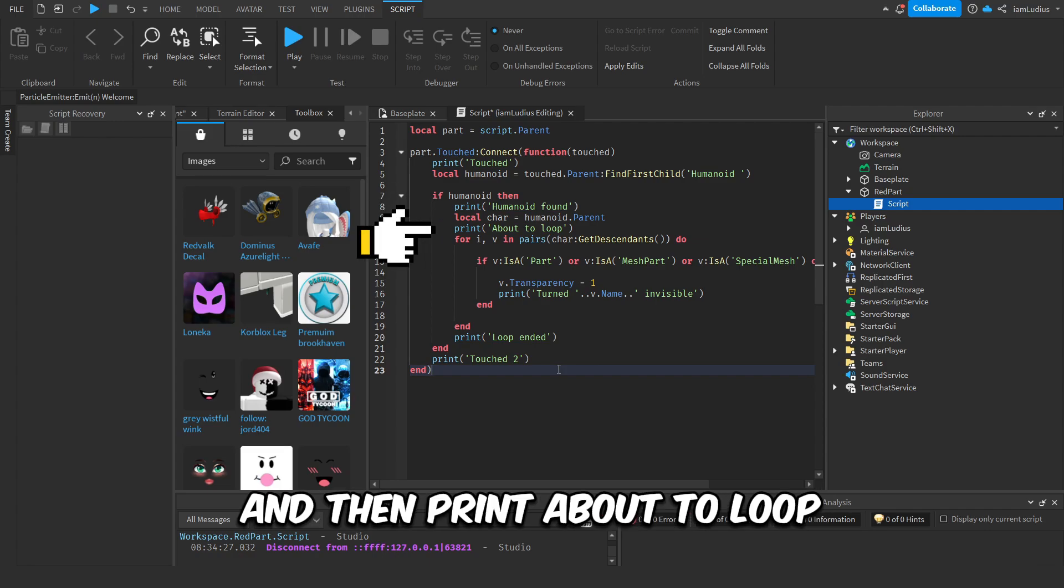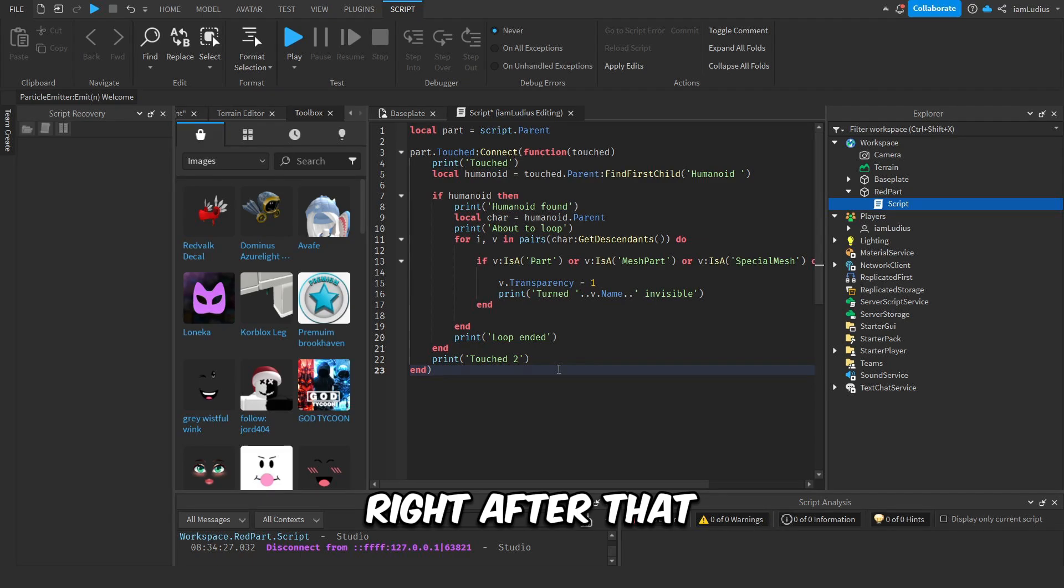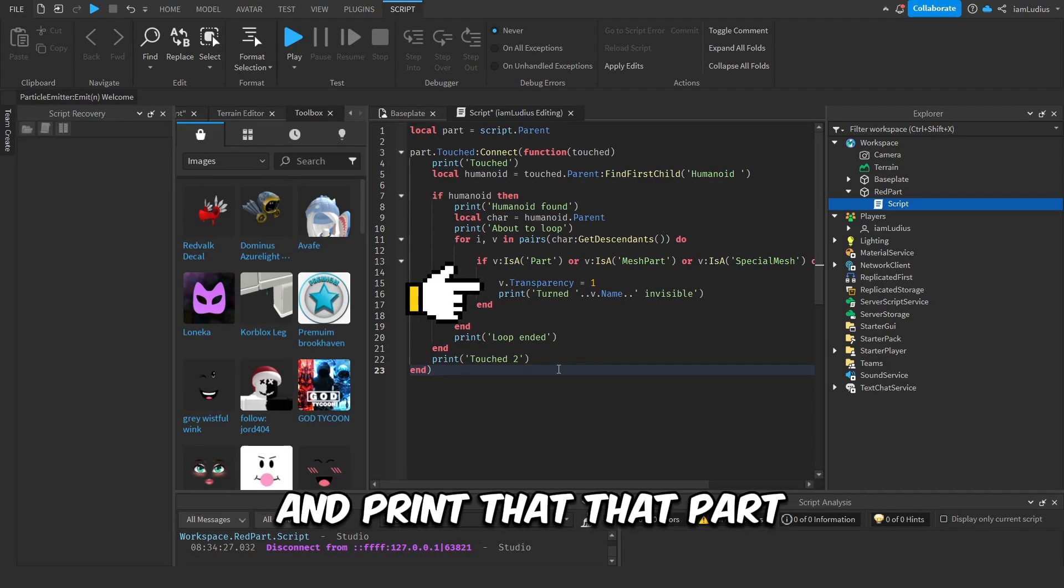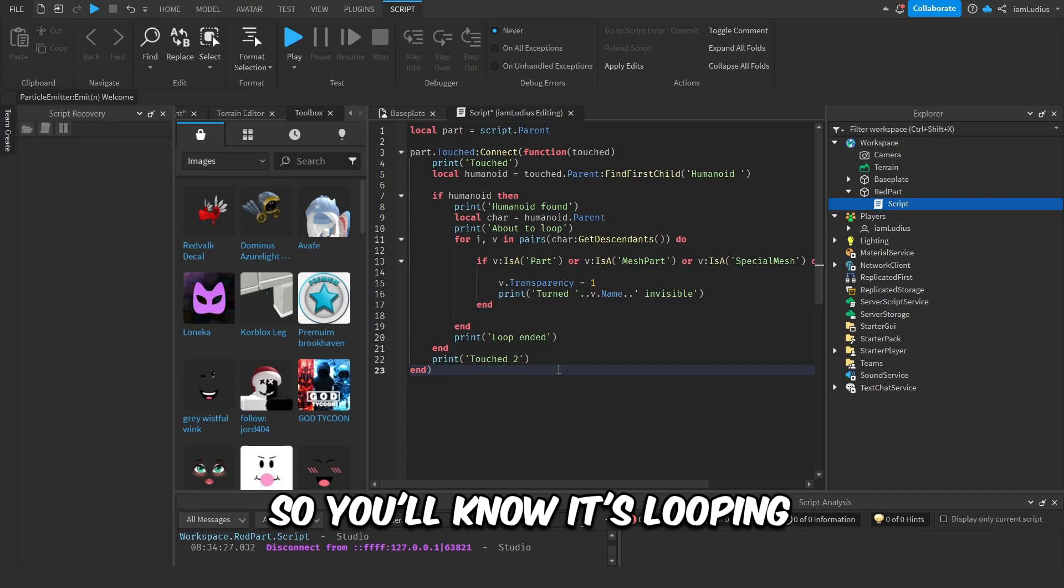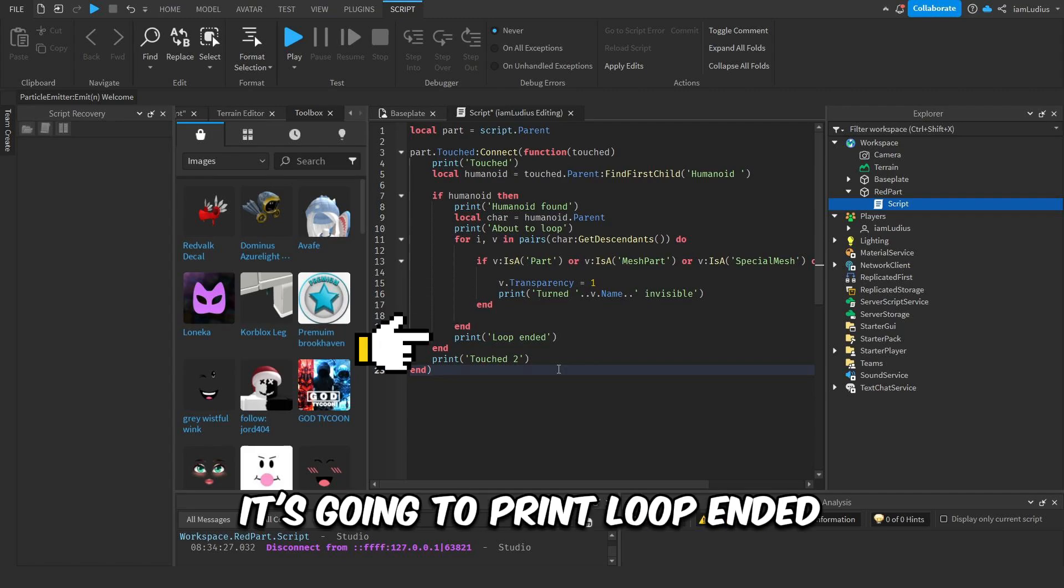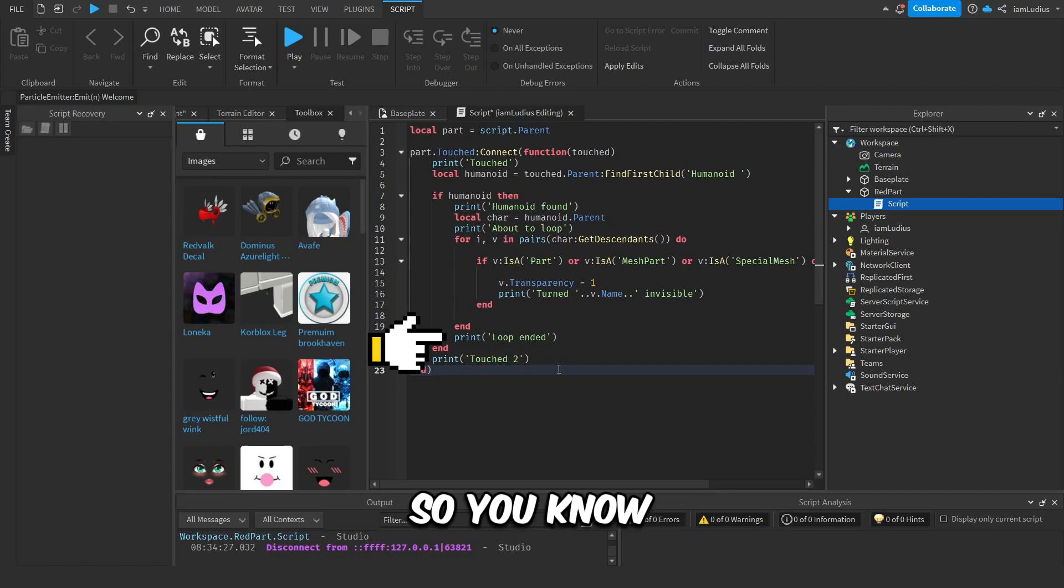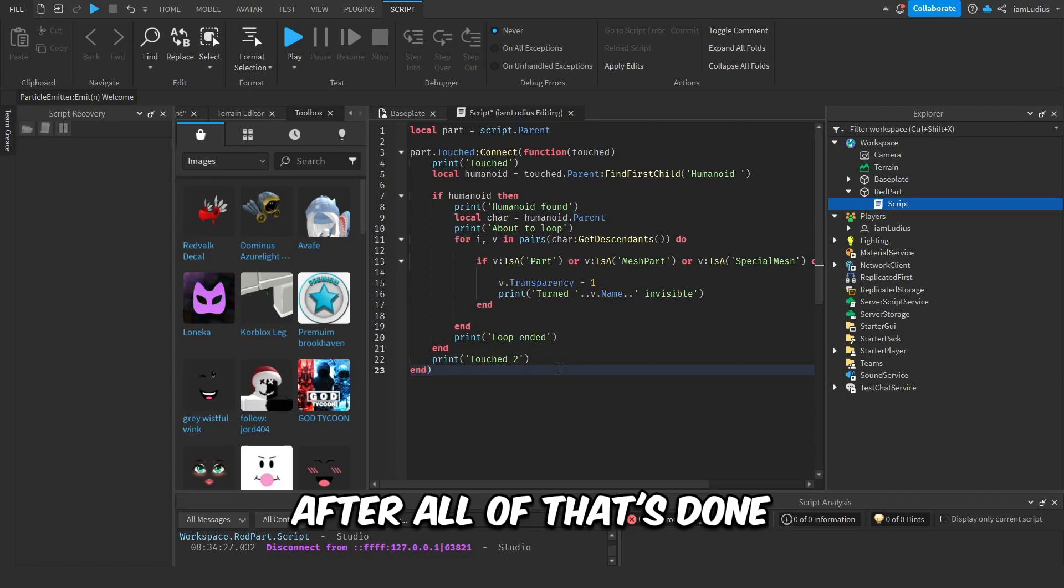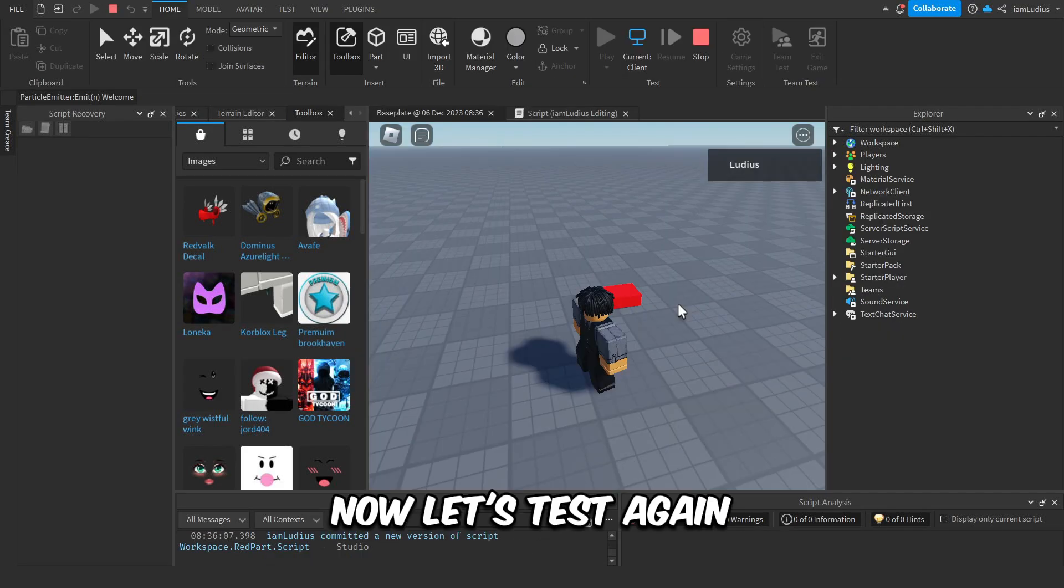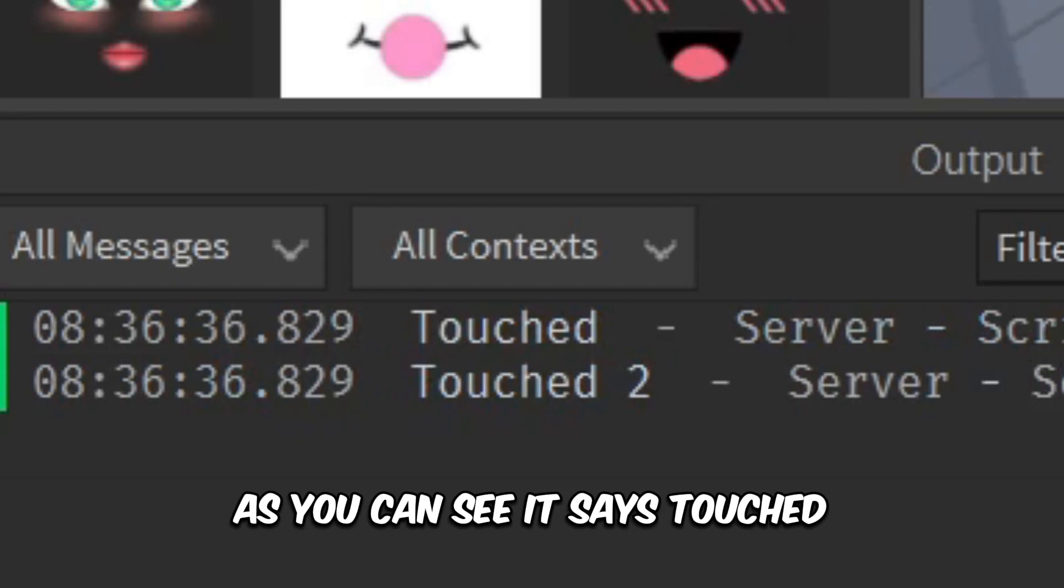Then it will get the character and then print 'about to loop' right before it starts looping. Right after that, every loop is going to turn the part invisible and print that that part just turned invisible, so you'll know it's looping. And then after that's done, it's going to print 'loop ended' so you know the loop has ended. And in the end, after all of that's done, it's going to print 'touched two.'